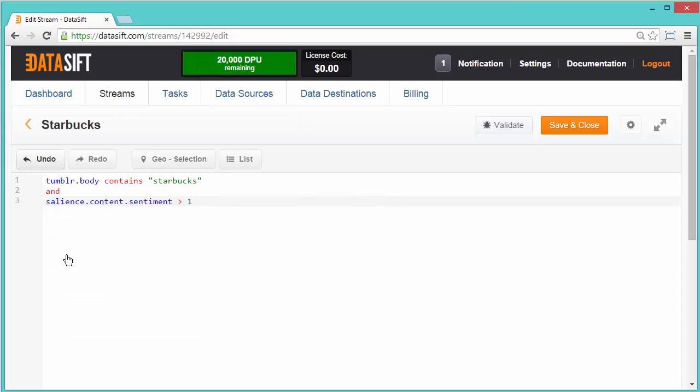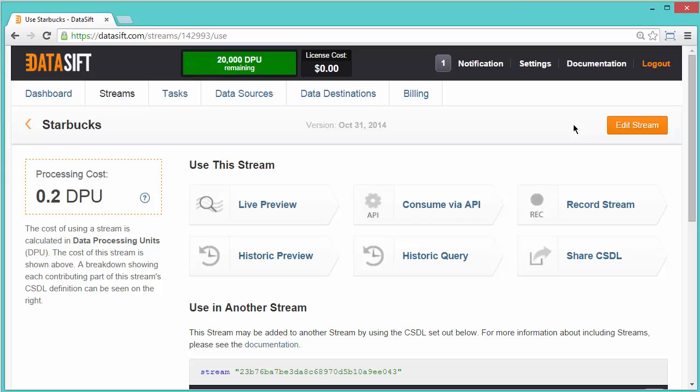My filter contains two anded conditions which match positive sentiment in Tumblr posts with the string Starbucks in the content. I'll click Save and Close. A summary of the configured stream is shown along with the cost in data processing unit hours.